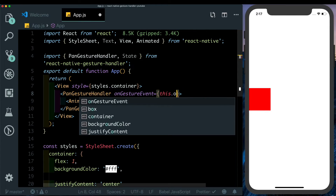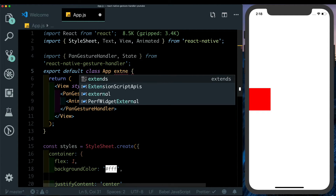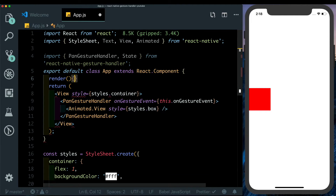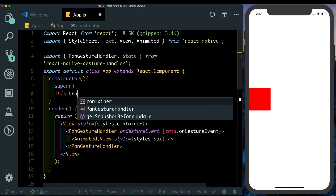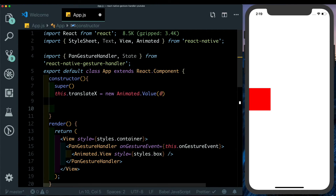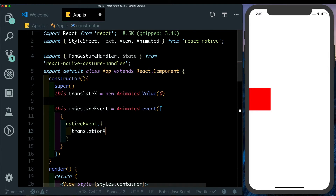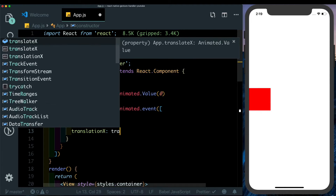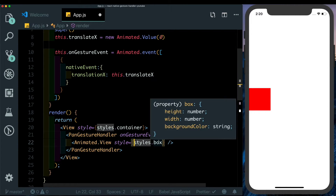The PanGestureHandler takes an onGestureEvent prop which will map to a method called this.onGestureEvent. Let's replace this function with an export default class extending React.Component, with a render method. In the constructor we'll call super and create this.translateX as a new Animated.Value starting at zero. Then we create this.onGestureEvent using Animated.event — it takes an array where we access nativeEvent, and inside that we map translationX to this.translateX.